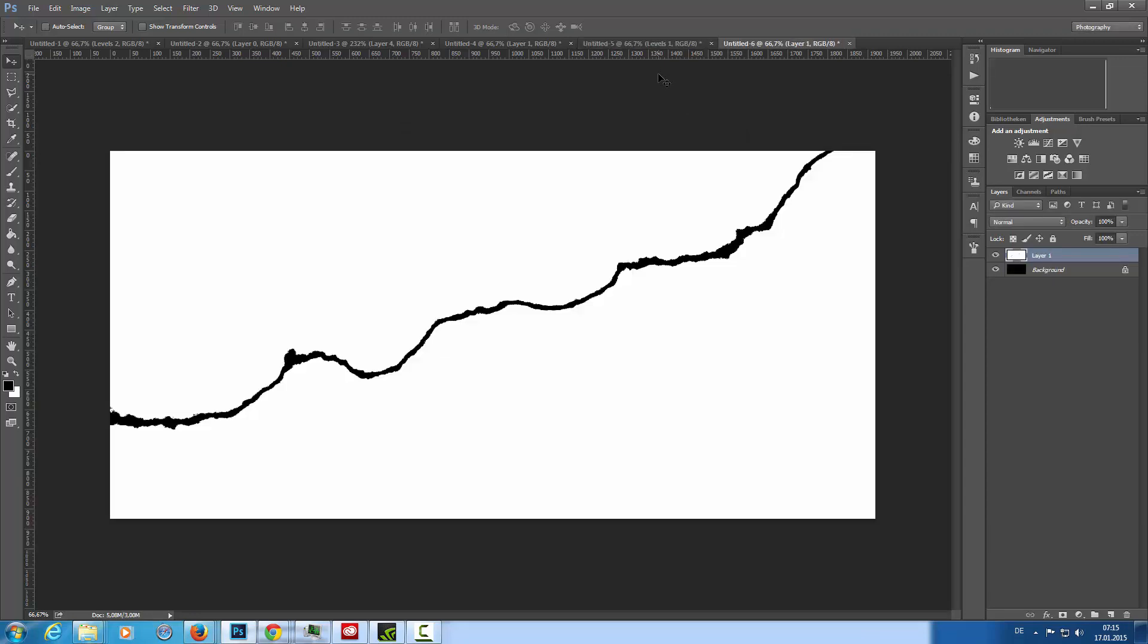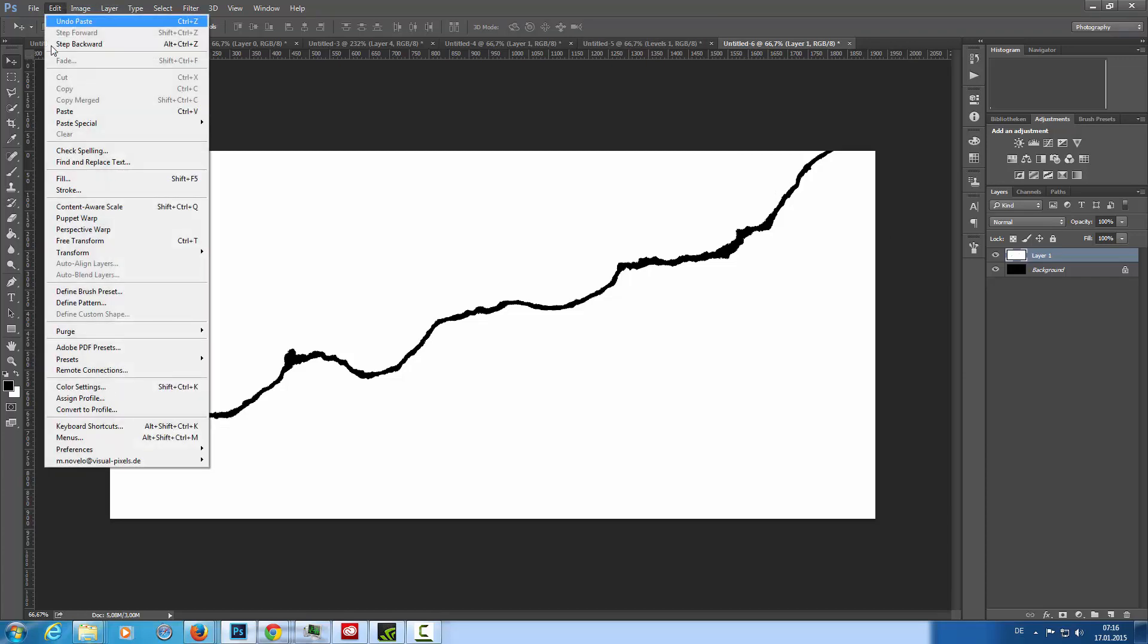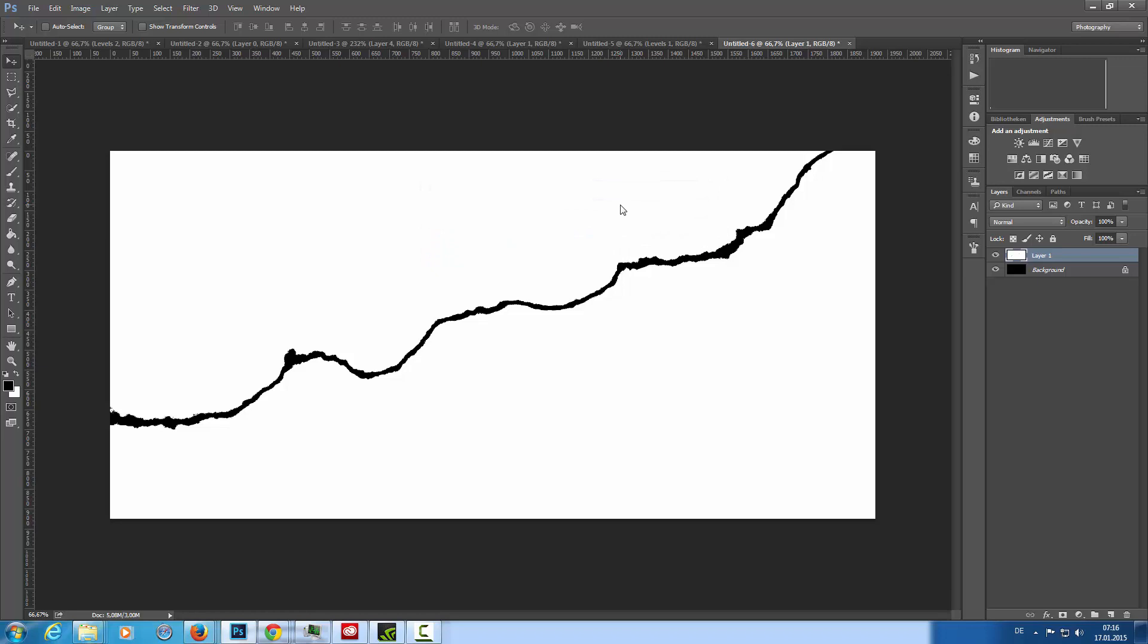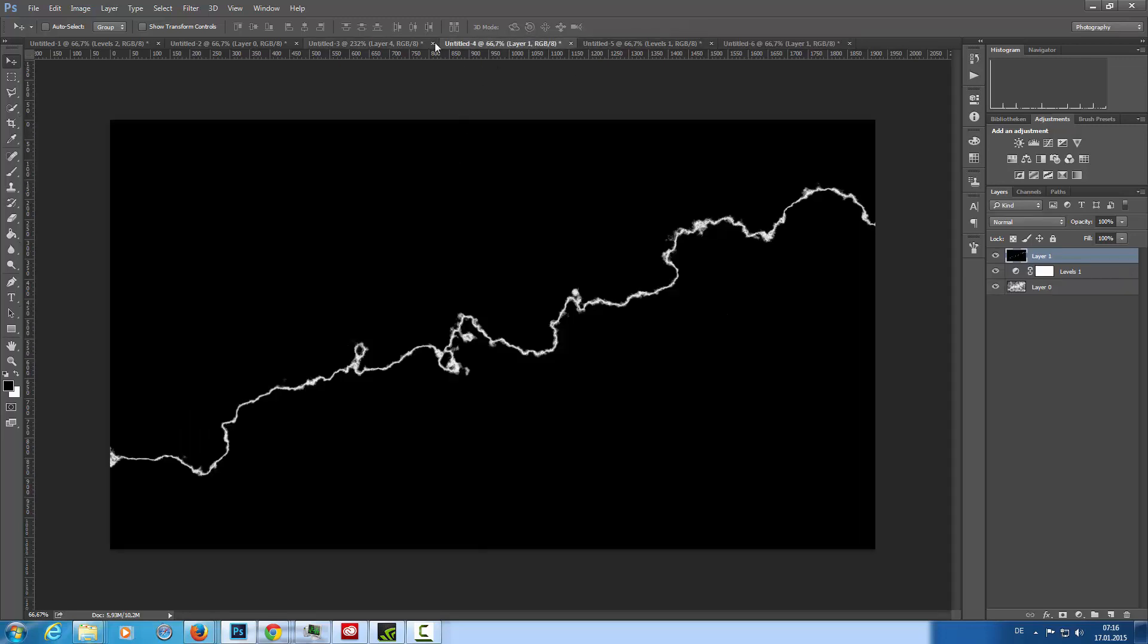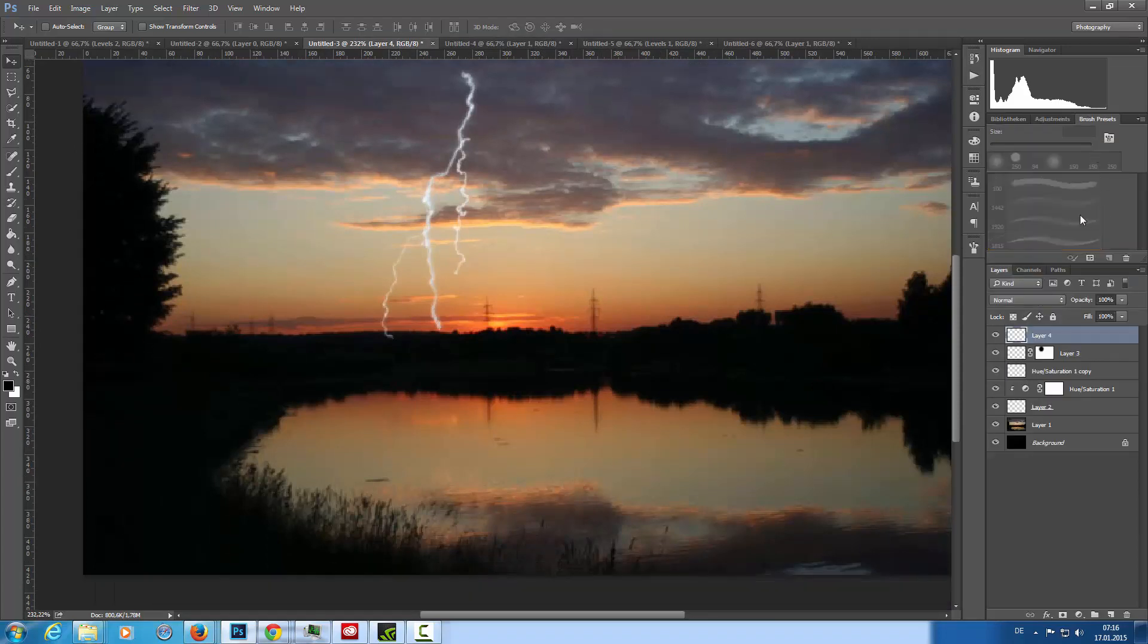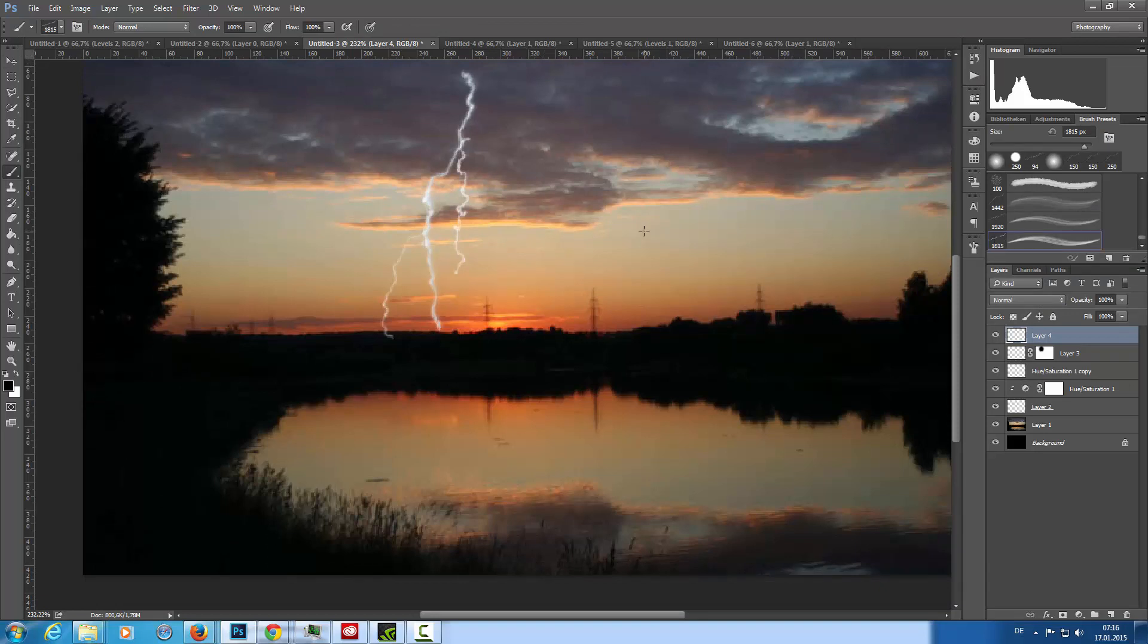For this I'm going to edit, define brush preset, lightning let's say green because I have two other ones. Then I can go into my image, into this image as example, go to my brushes and then I can choose my brush.